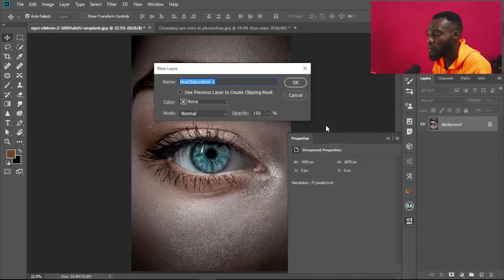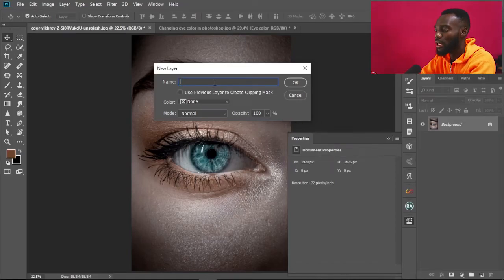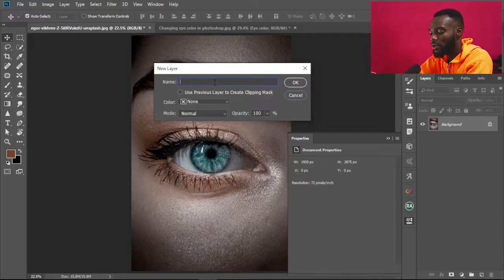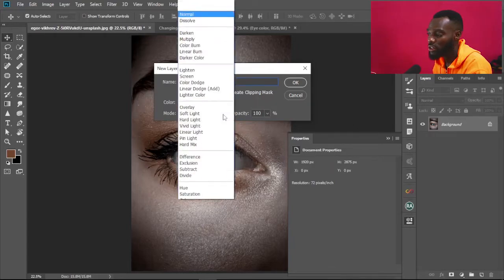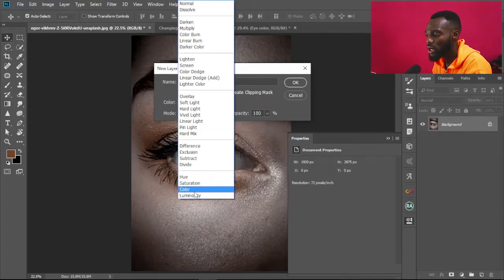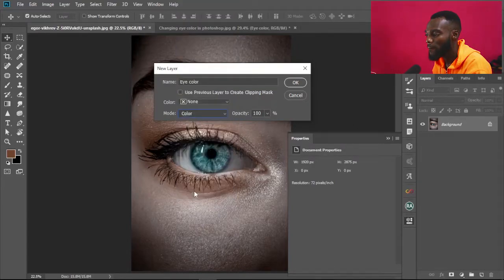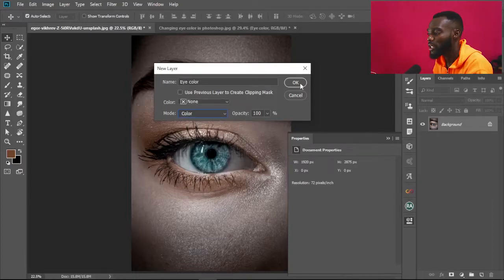We select Hue and Saturation — that is the adjustment layer we're going to use to change the color of the eyes. Over here you can choose to name it anything you want, so maybe 'Eye Color.' Then at the Mode option, choose Color, and set opacity to 100, then select OK.